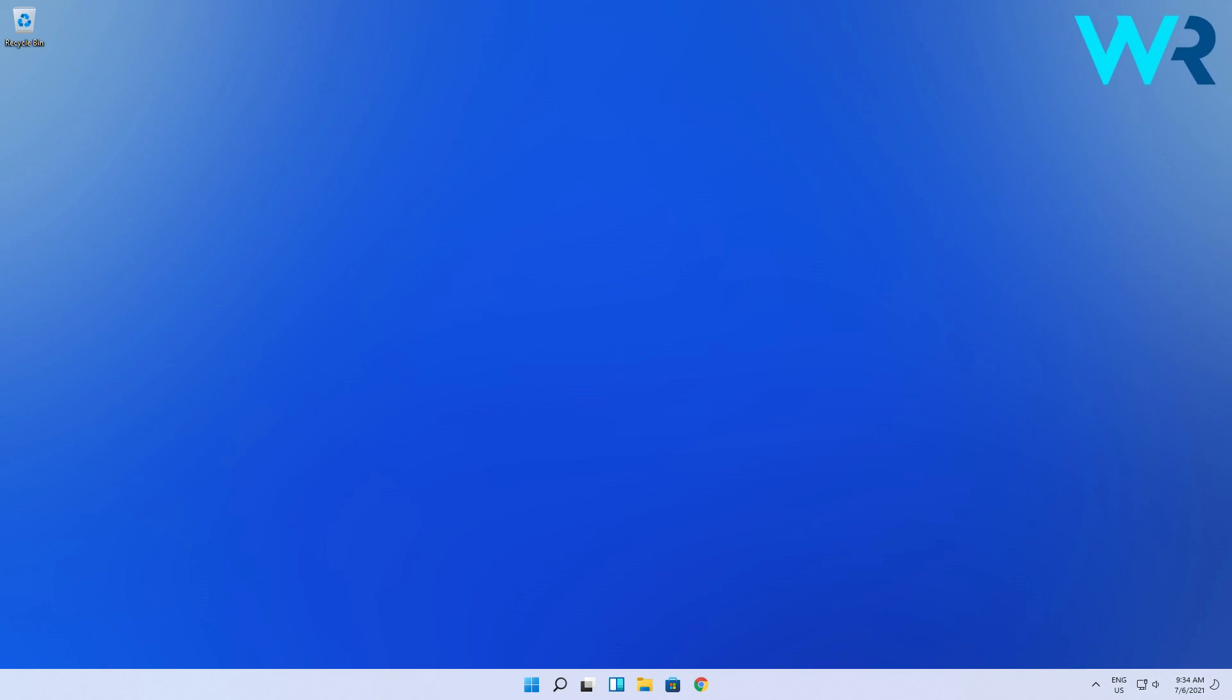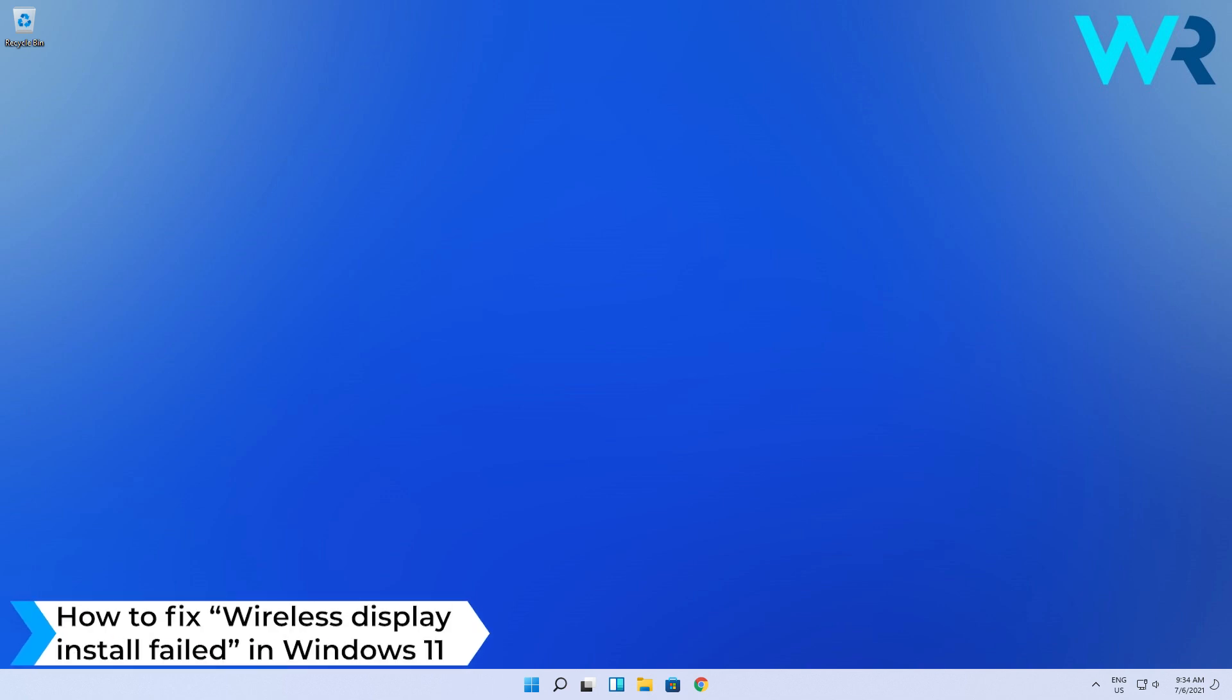Hello everyone, I'm Edward and welcome to Windows Report. In this video I will show you how to easily fix the wireless display install failed message in Windows 11.